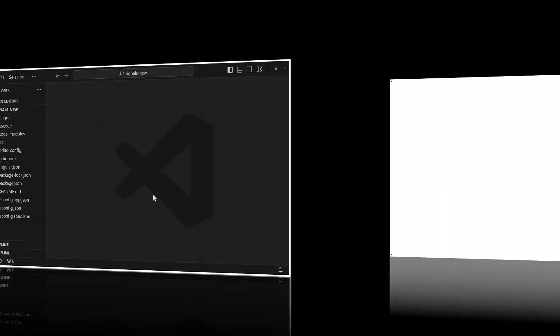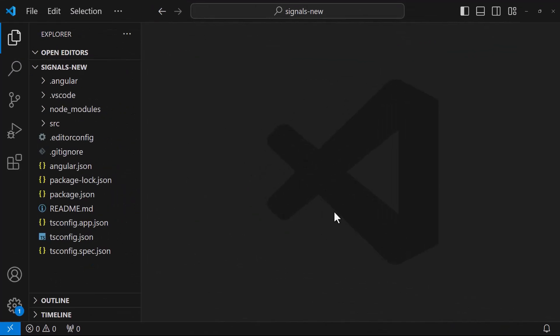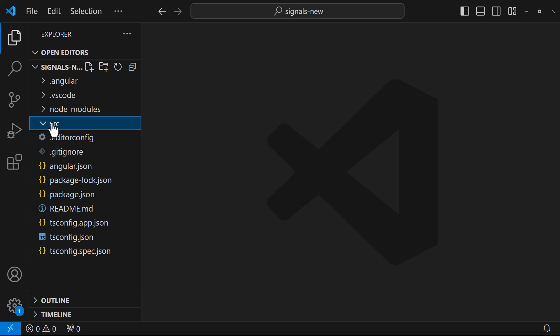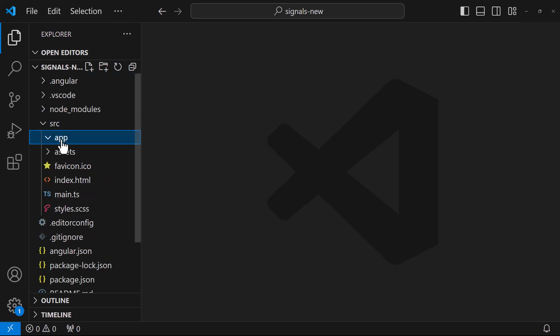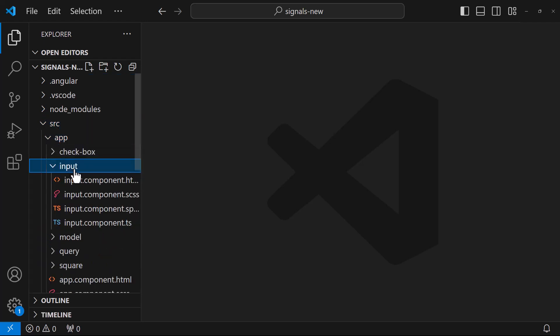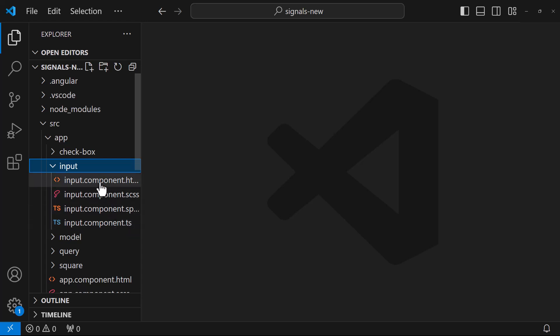Usually we use input and output decorators to communicate between parent and child components. But in this approach, we do have some limitations. Let me explain. I have created this simple application. Here I have an input component.